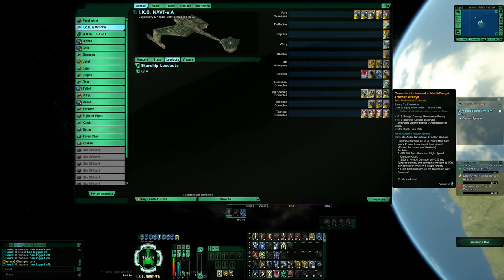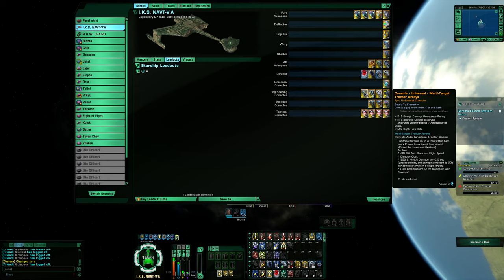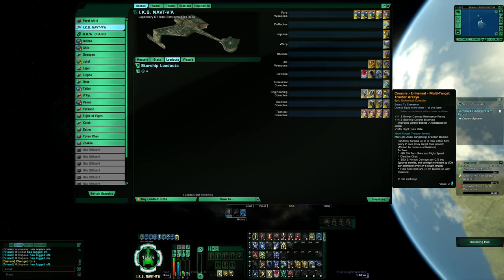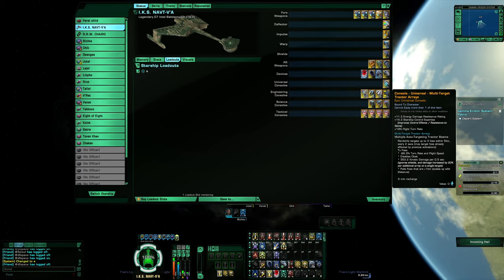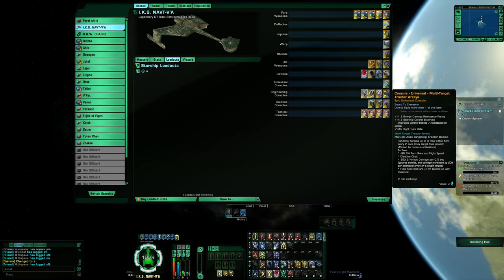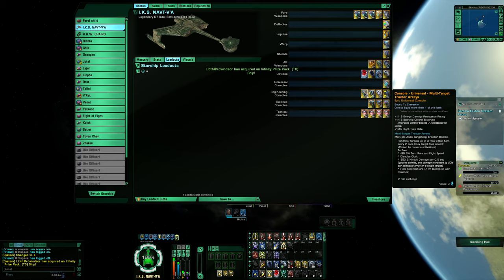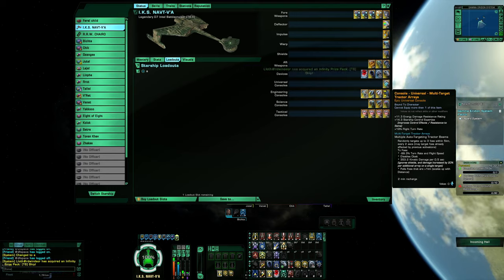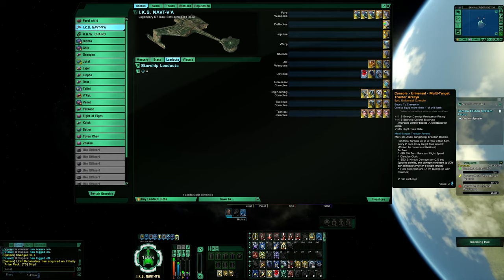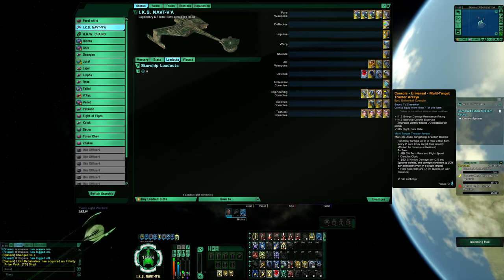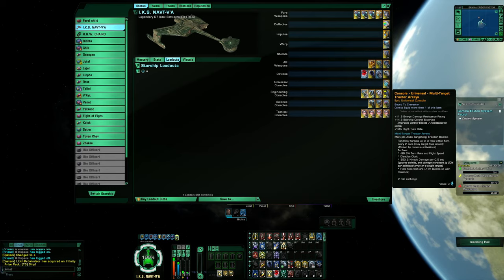From the sarcophagus, the multi-targeting tractor beam array that grabs three objects and starts at 353.2 kinetic damage per 0.5 seconds, and it increases by 20% if it's only grabbing one target. It's a really nice console. The ship is that powerful that I could give up a console slot just to put that on and be unique.